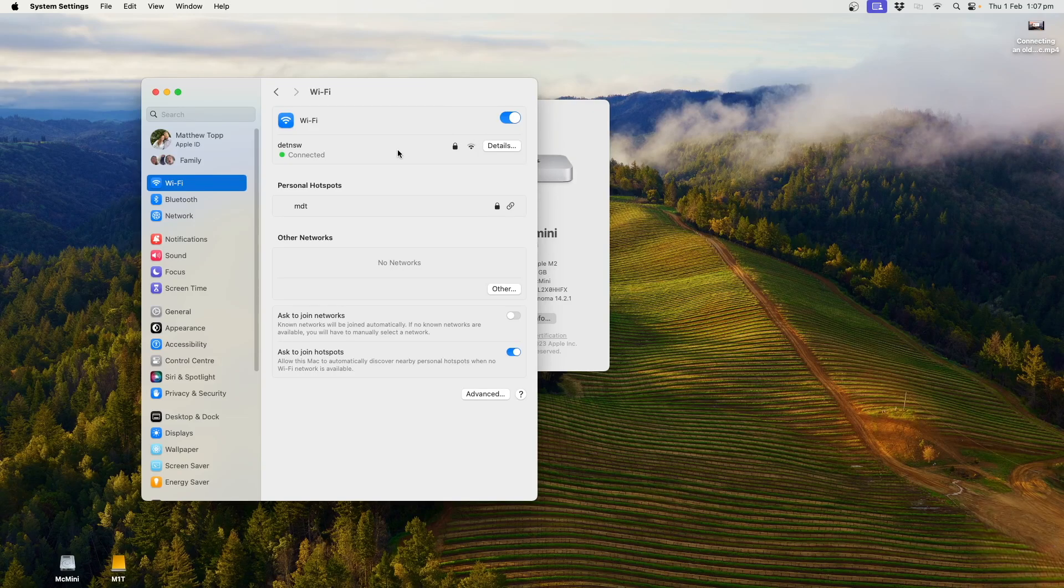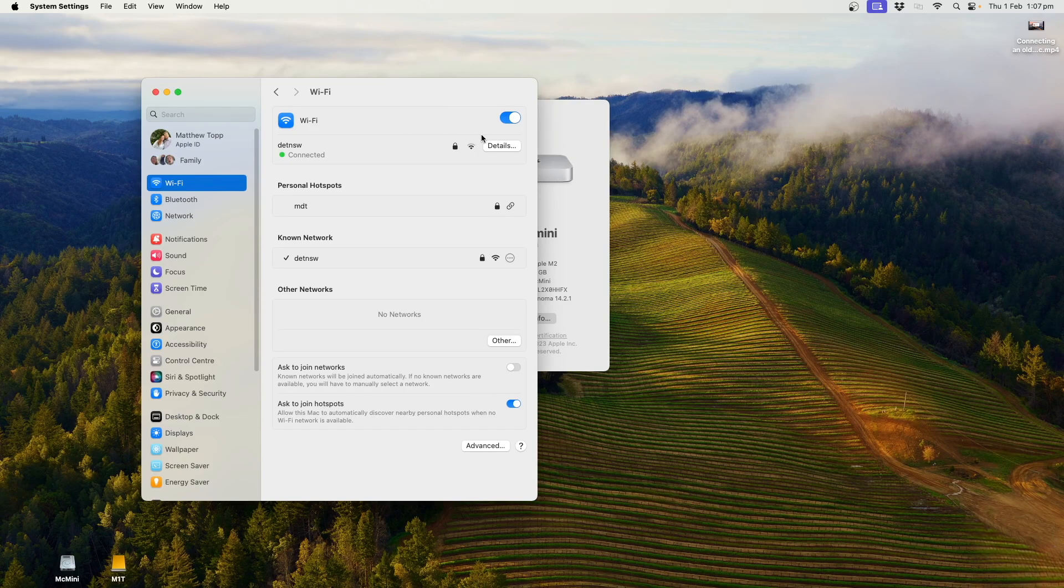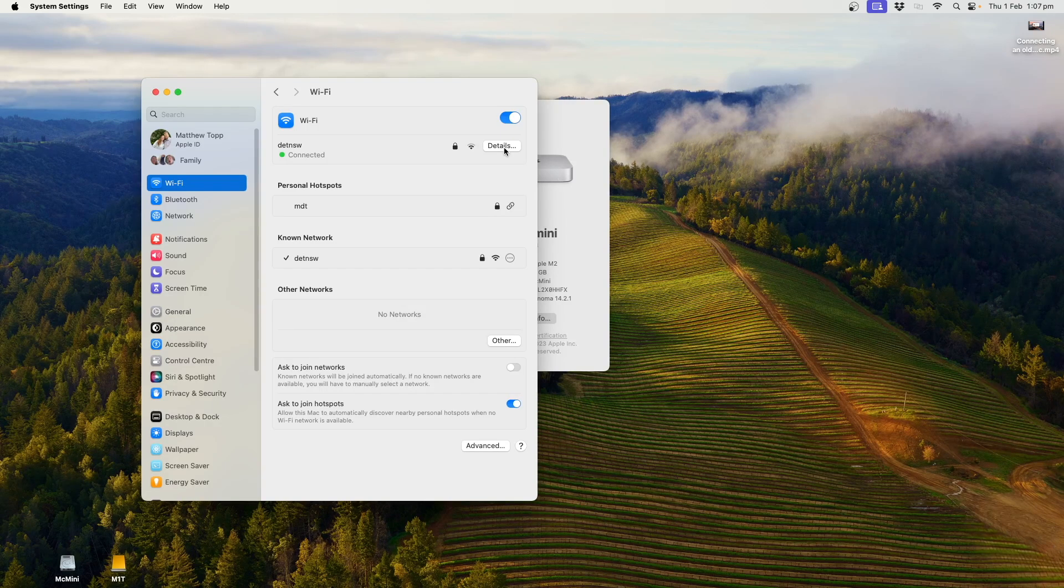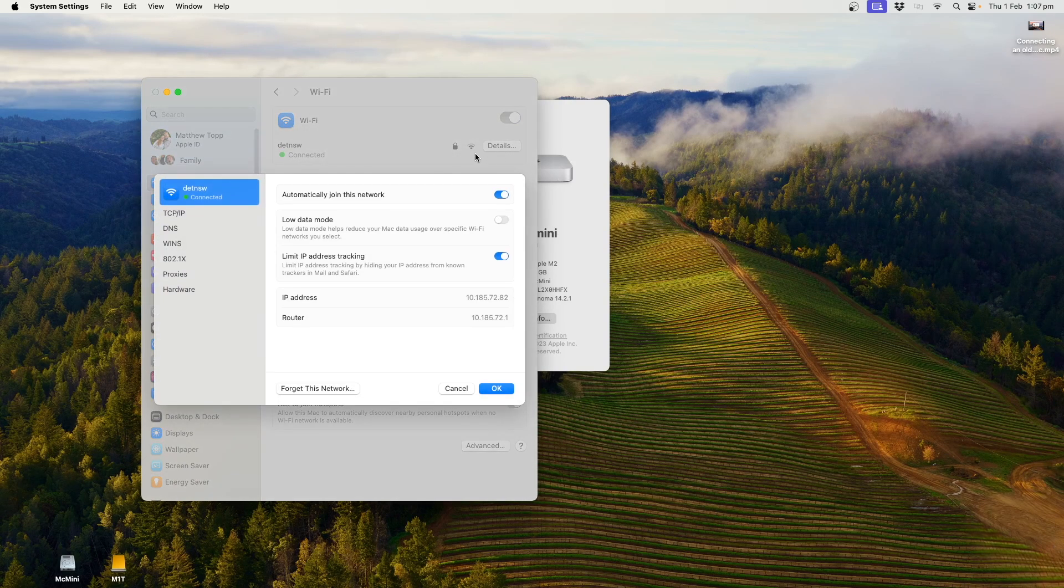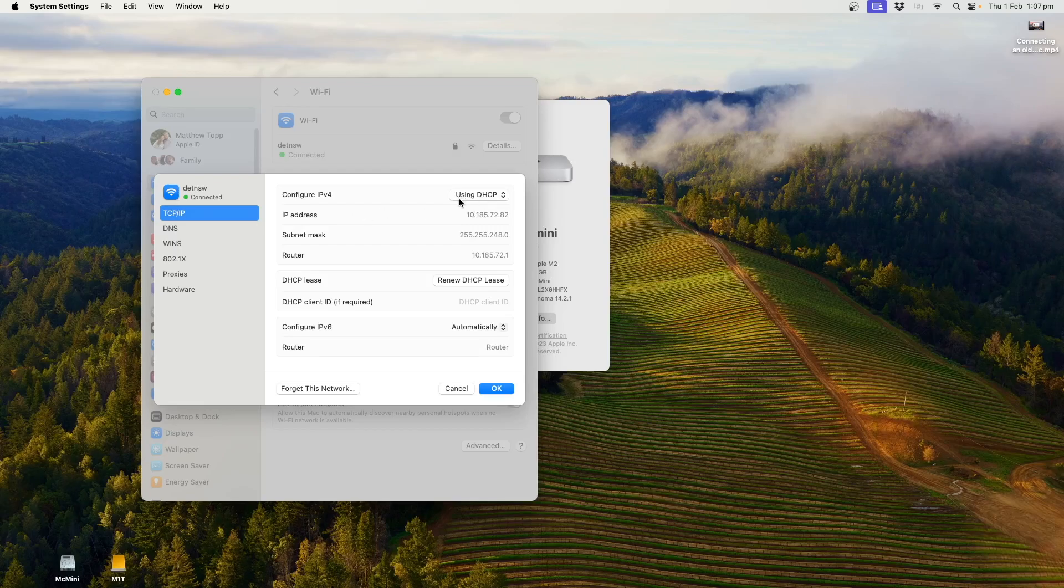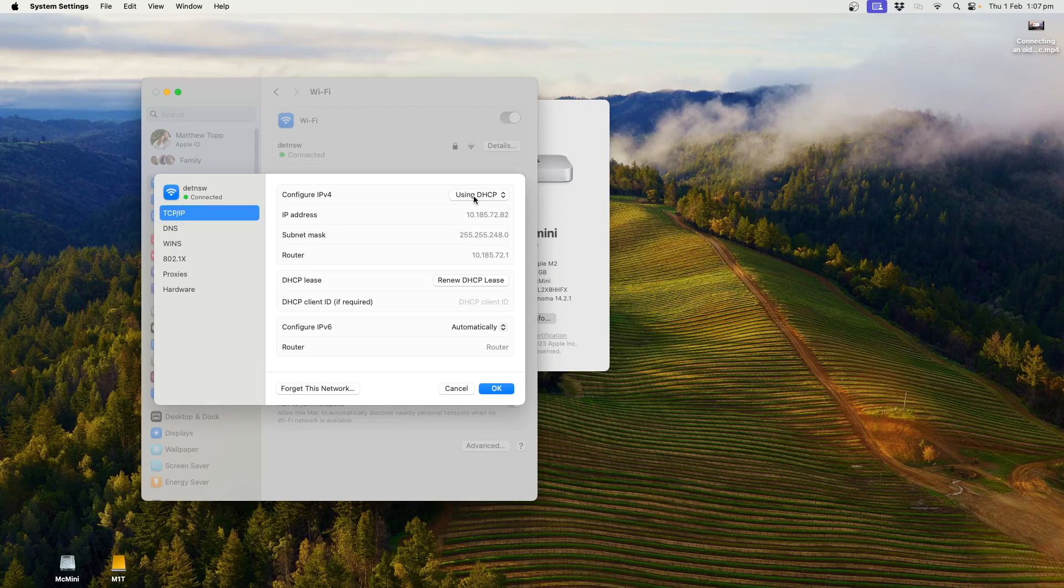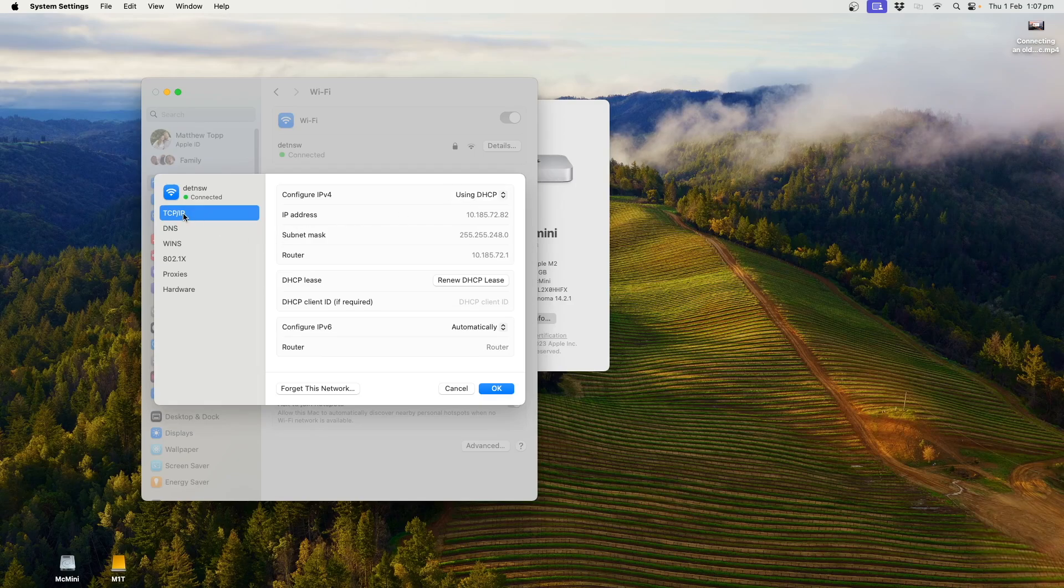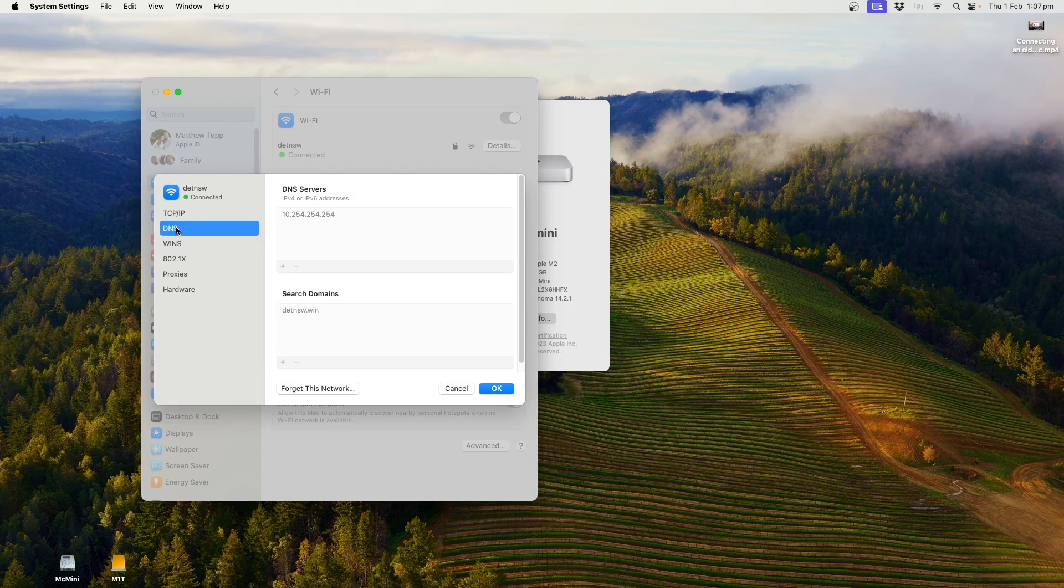Now, I have to do one more thing. Zip over here to details. And in details, we need to look at TCP/IP. Make sure it's set for using DHCP. Lots of nerdy letters there. Just using DHCP is important.